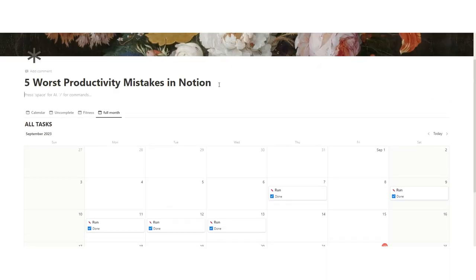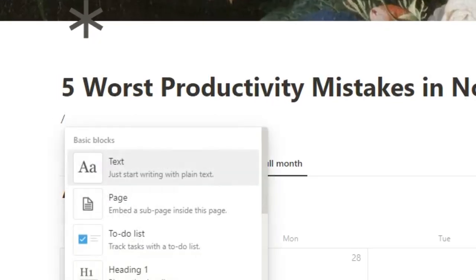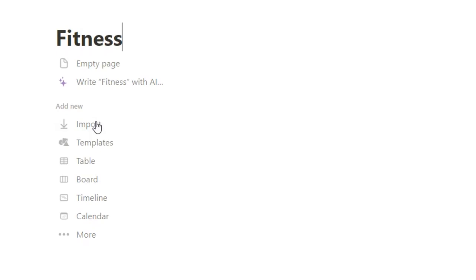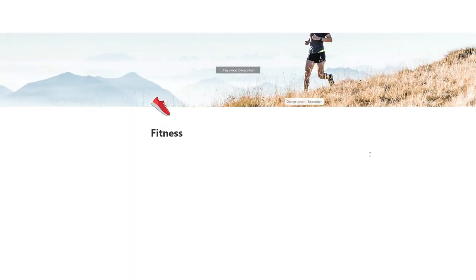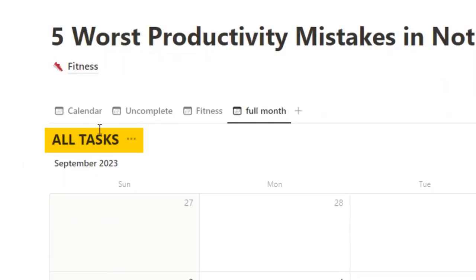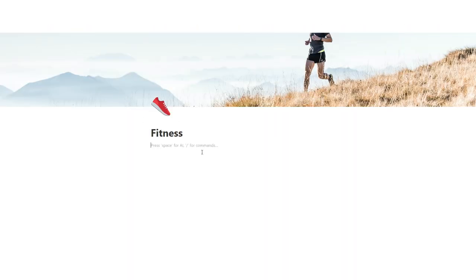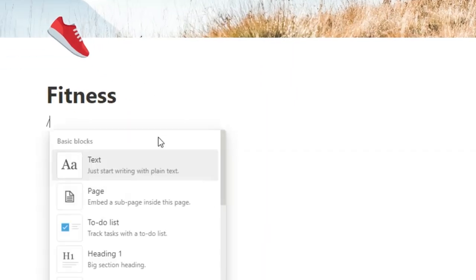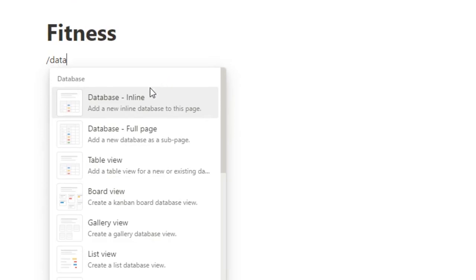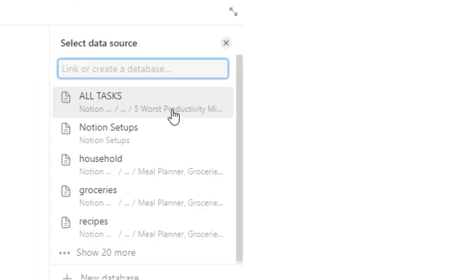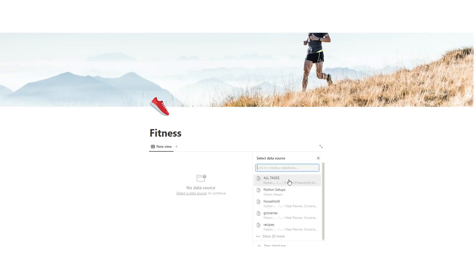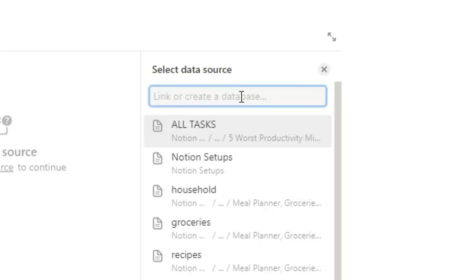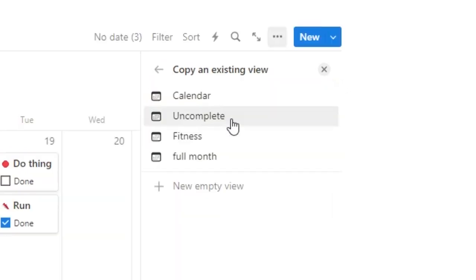We'll go up here and create a little menu up here. Do forward slash and do page. Let's call this fitness. Add this inspiring cover. And then here, what we're going to want to do is make sure we're selecting the same database. So in fitness, we'll do forward slash database, select table view. Now, when you click on that, your most recent databases will actually come up. Or if yours isn't showing up here, you can just start searching. So I'll do all tasks. And as you can see, it comes up. So I'll click on that.